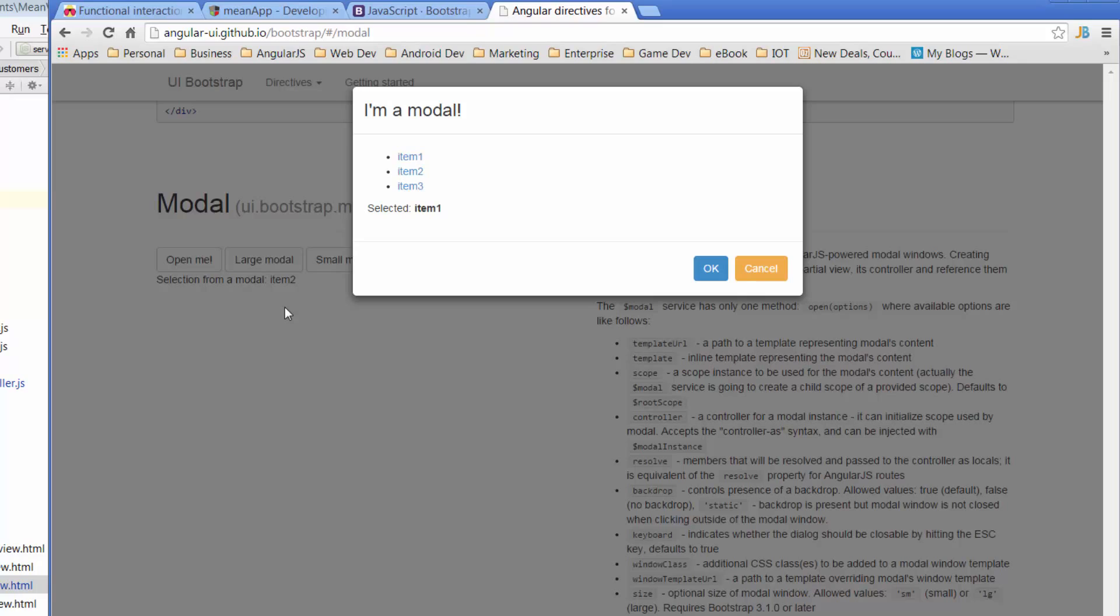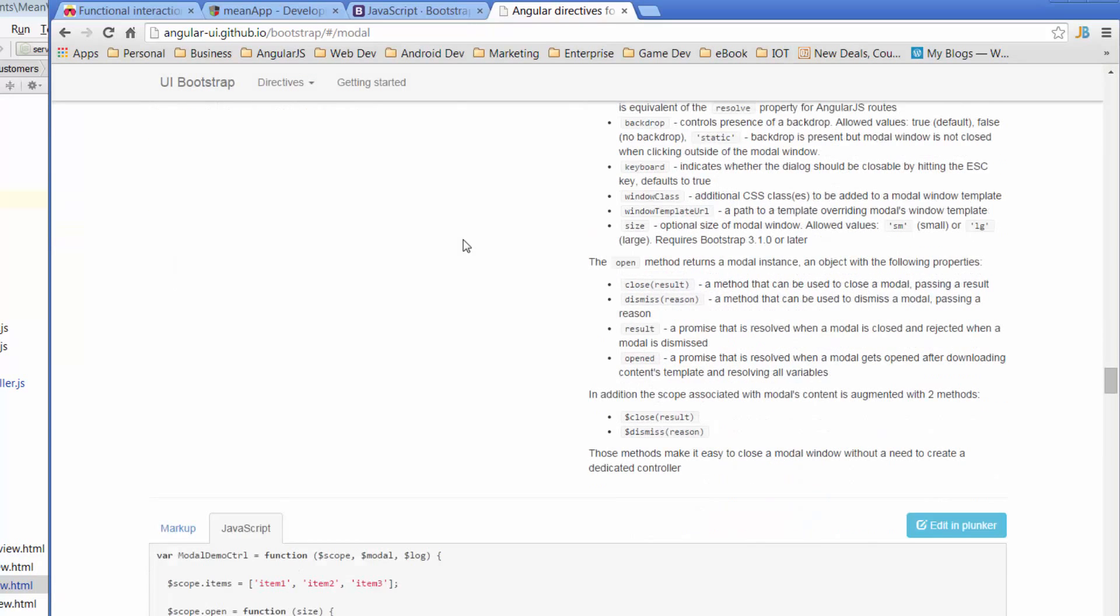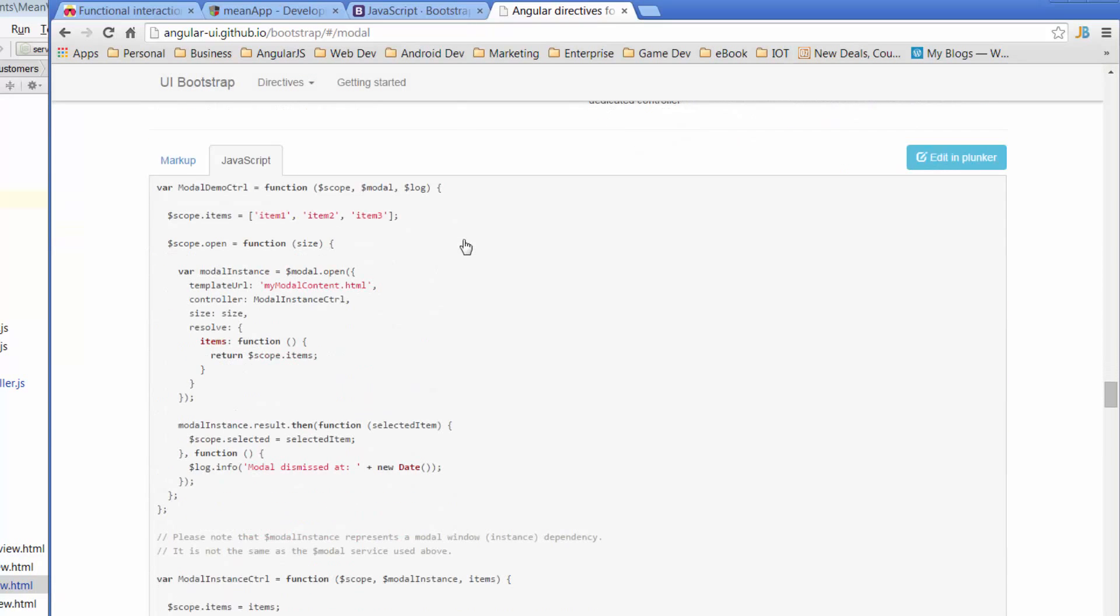So if you've never seen modals before, you can see that we've got this darker background. The modal kind of feels like it's sitting over the top of the page that's behind it. So let's have a look at the code. So just cancel that and jump down to the code. So the code in the JavaScript section, we've got a controller, and we're passing through modal, and we're passing through log. We're creating a scope of items,